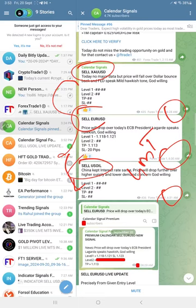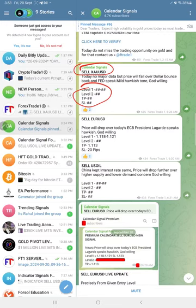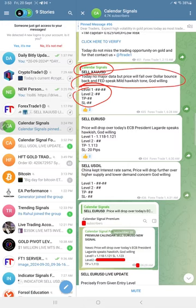As this is the free channel, we did not reveal the levels initially, but we gave the direction for Gold that price will come down, so Sell Gold was given. The reason why we are selling Gold is mentioned here in this section.